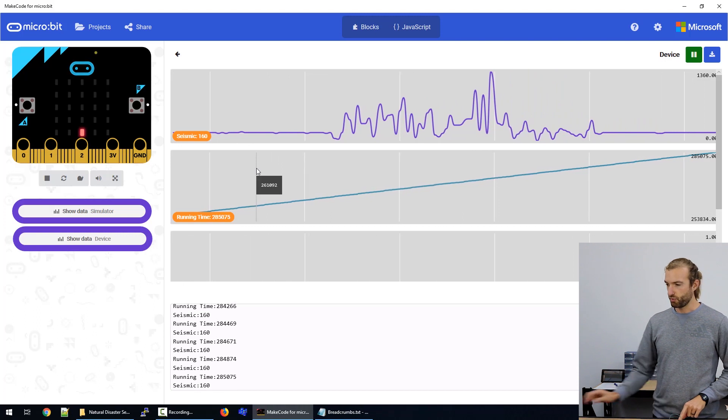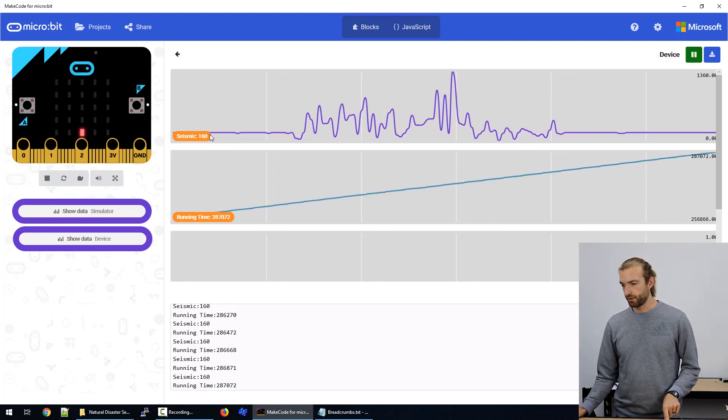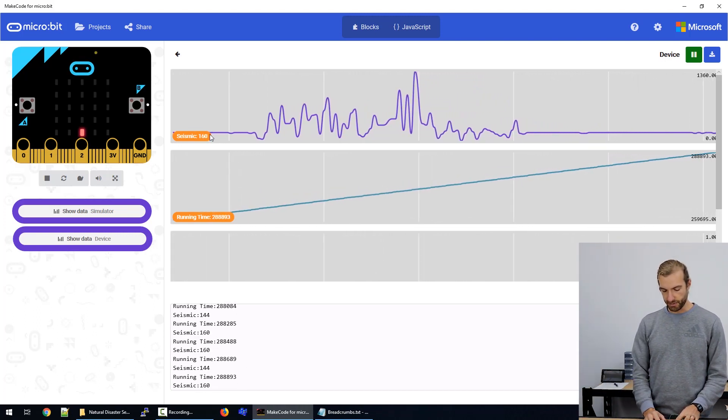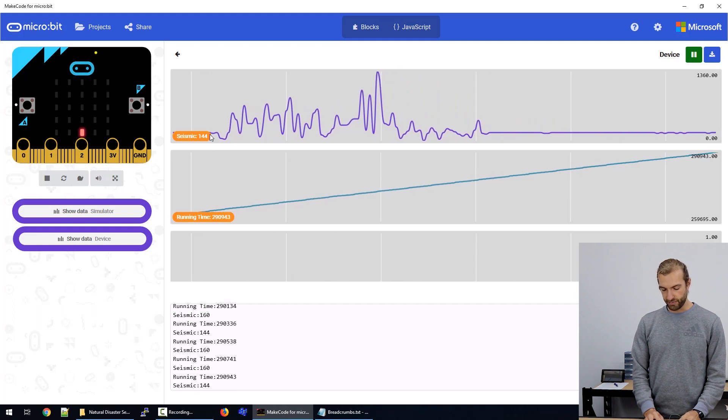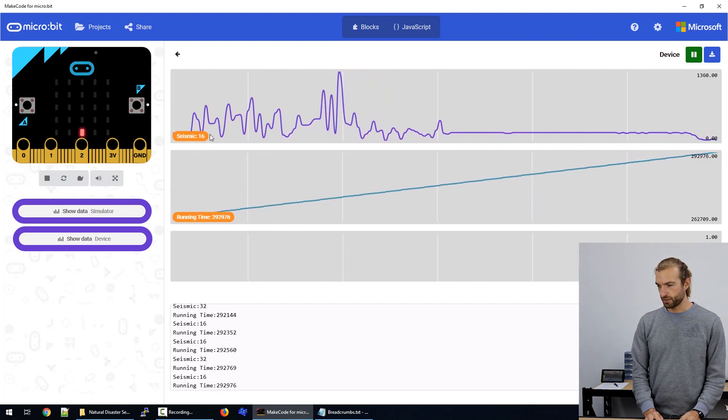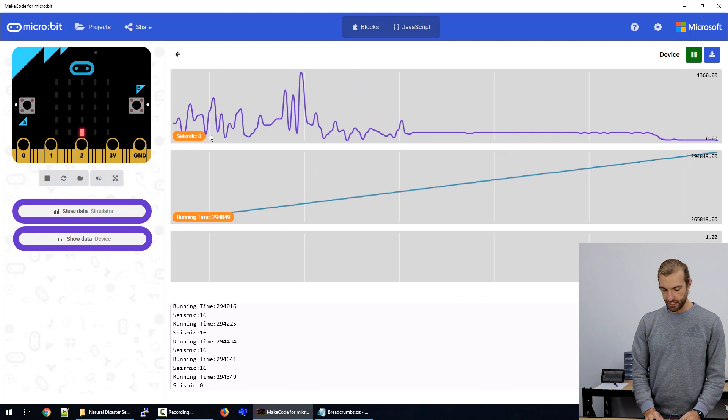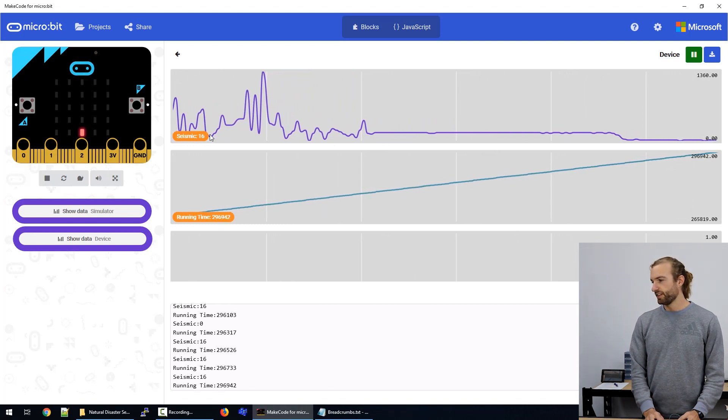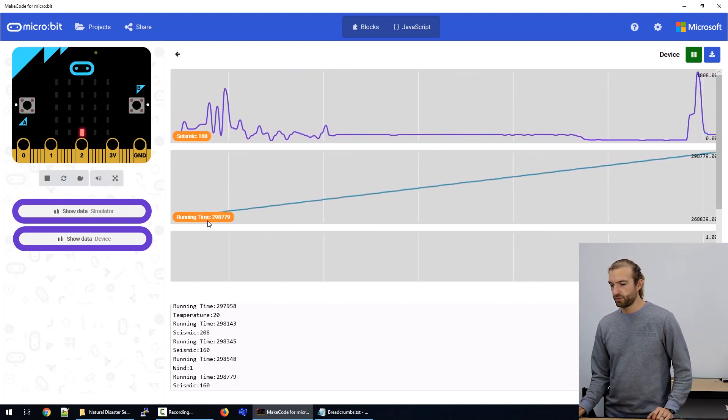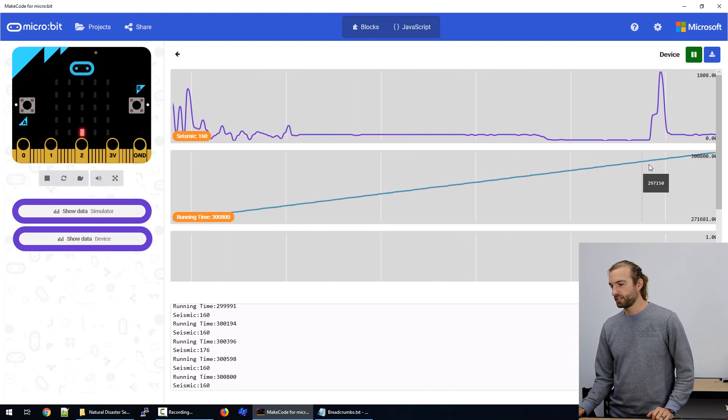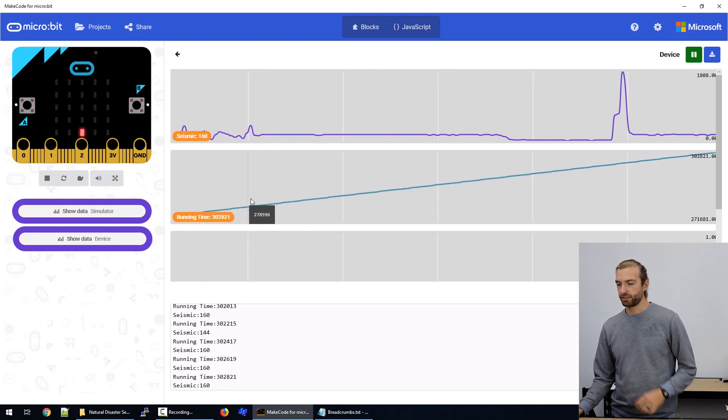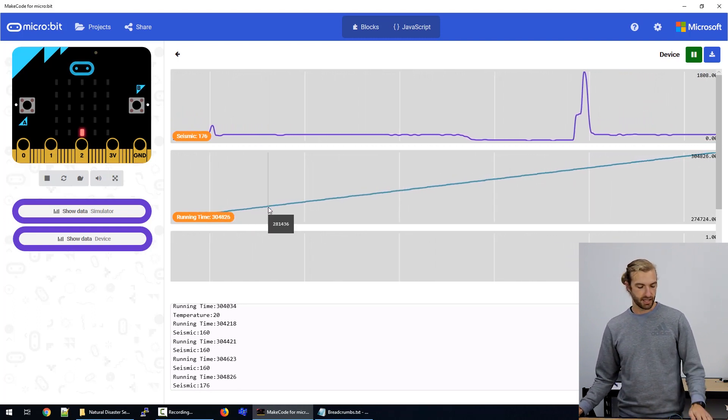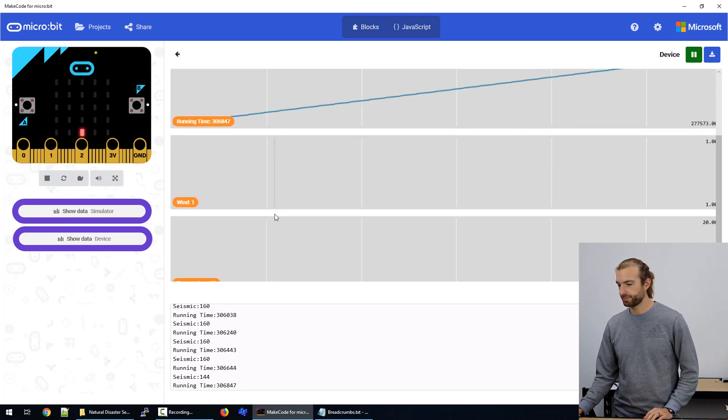And you notice that when I'm setting it down, it's stopping at 160. That's because it's not perfectly centered. So if the device was closer to center, then it would be a number closer to zero. Our next graph is our running time, which is just the time increasing in milliseconds since the receiver was powered on.